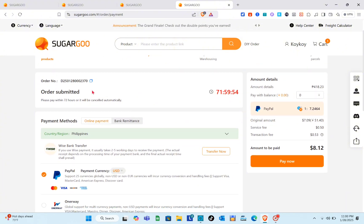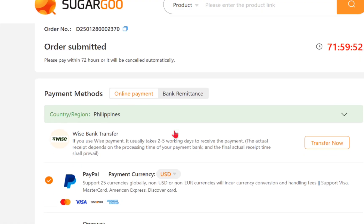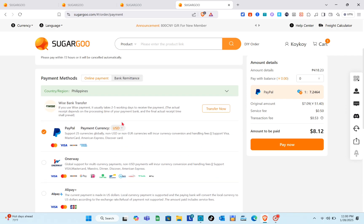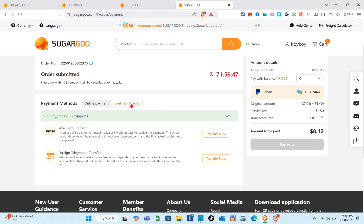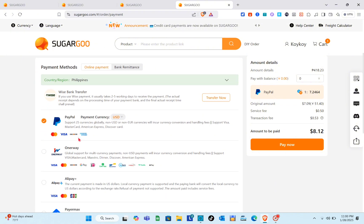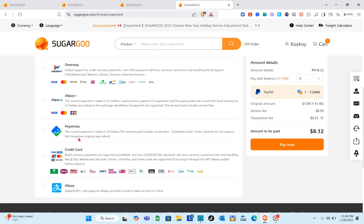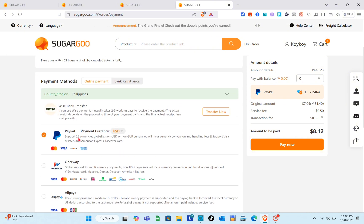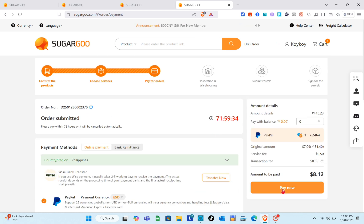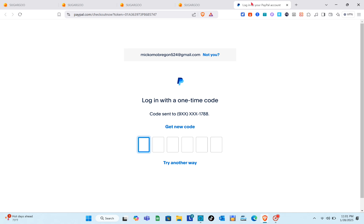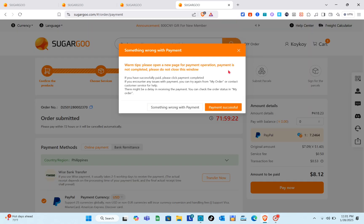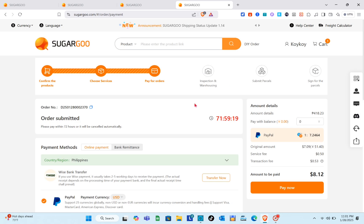In this section, select your payment method. For online payment we have different payment methods available. For example, we are going to pay with PayPal — just check the circle. You'll see the total balance; click 'Pay Now' and you'll be directed to another page where you sign in to your PayPal account.